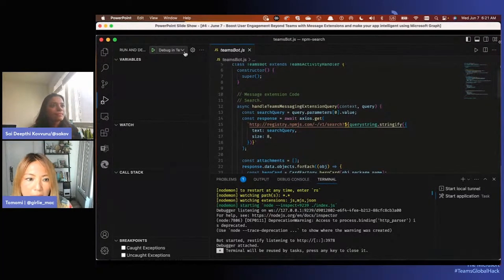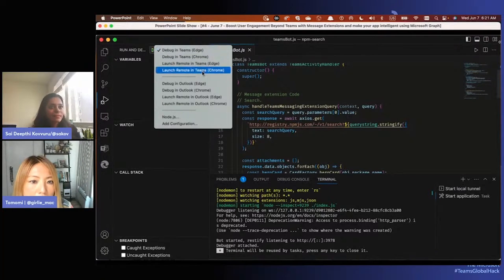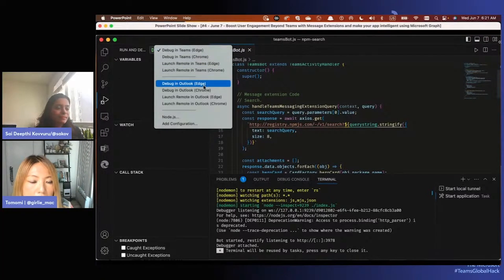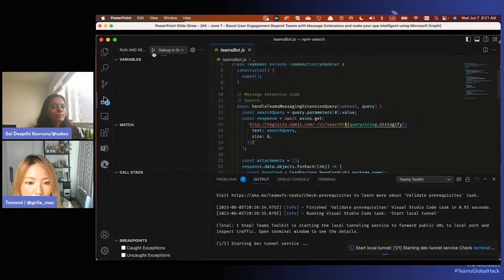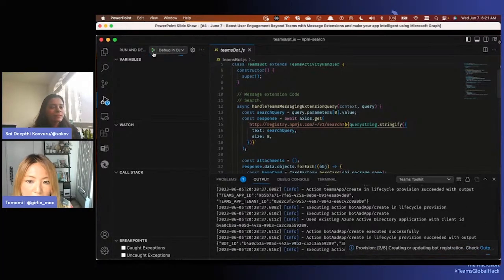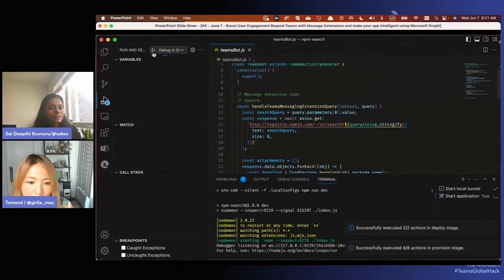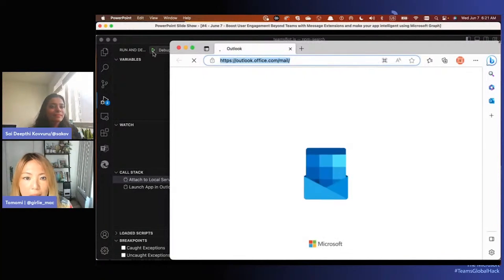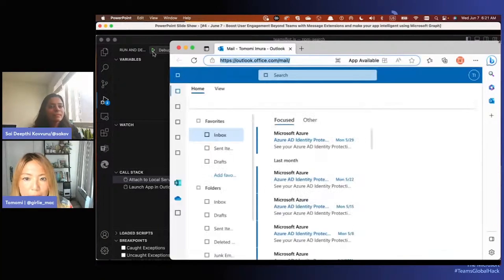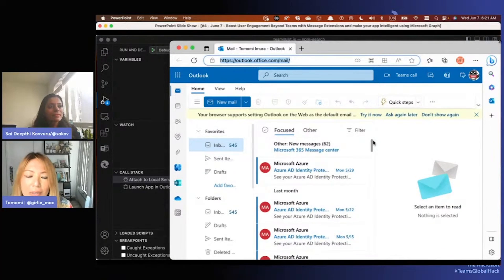Now let's run this on Outlook. It's basically the same thing - you just select Outlook from the menu. Teams Toolkit does all the checking and installing for you, and now it opens Outlook in the browser.